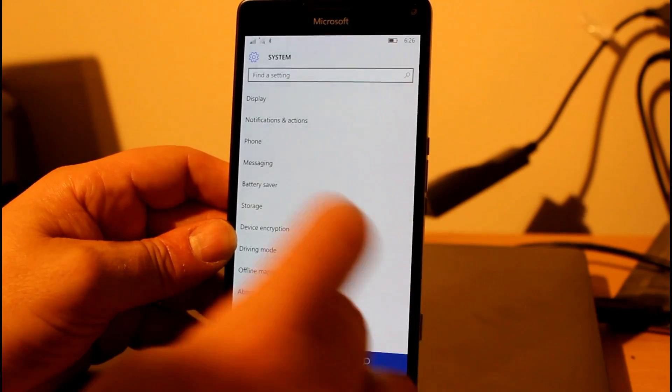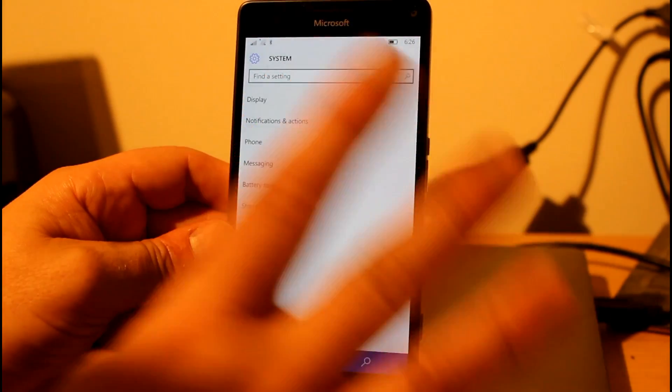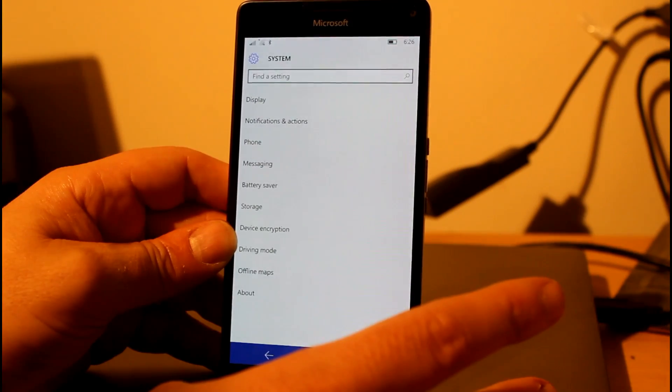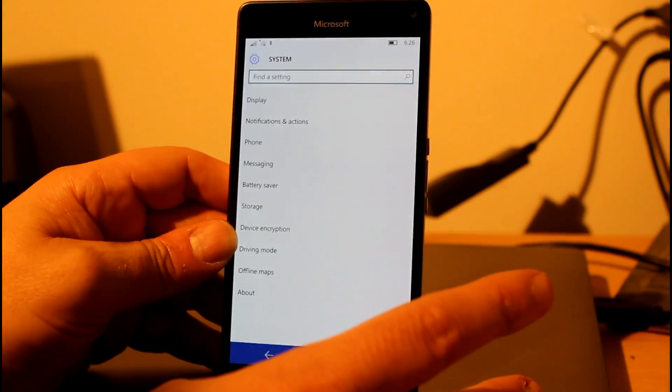There's still an issue with the Gadgets app not detecting the Microsoft Display Dock used for Continuum, but if you've already got the latest firmware then it doesn't really matter about that.